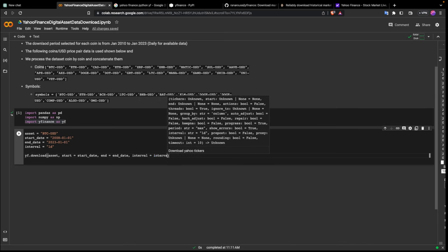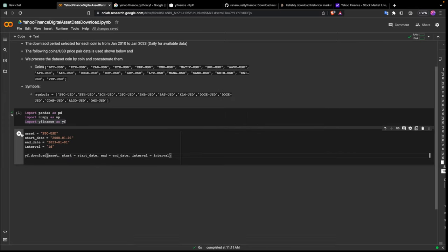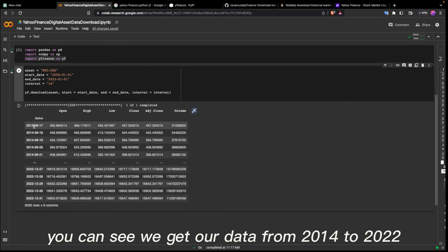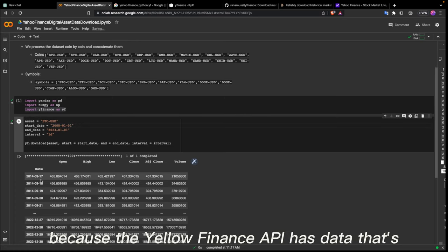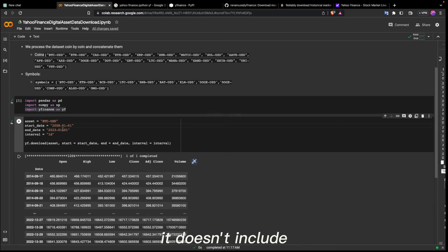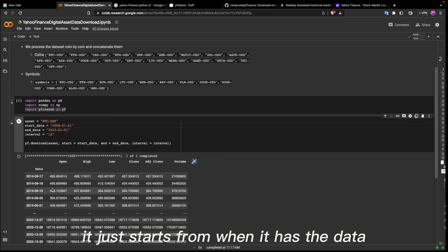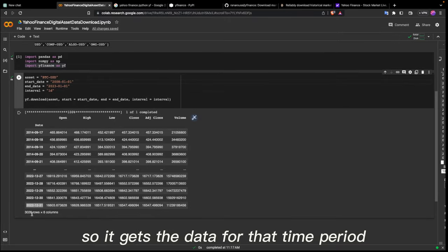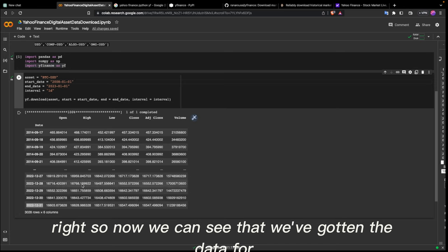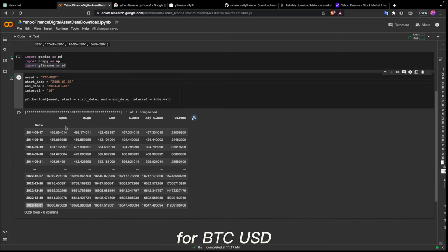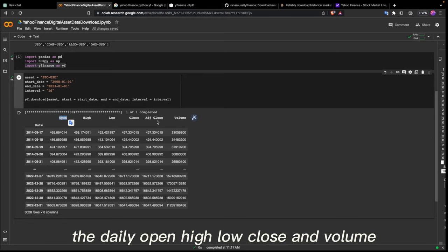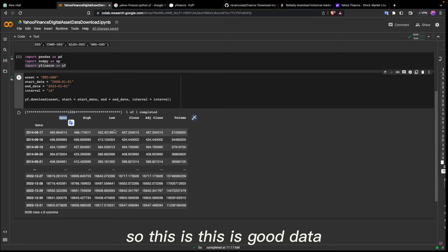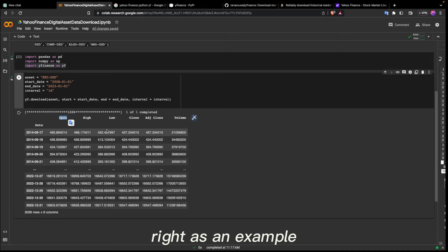When we run this, we get our data from 2014 to 2022 January 31st. The Yahoo Finance API for Bitcoin only has data starting in 2014 — it doesn't give us an error, it just starts from when it has the data, which is a good thing. We've gotten the data for BTC-USD, and we can see it gives us the daily open, high, low, close, adjusted close, and volume — good data we can use to train a trading strategy.